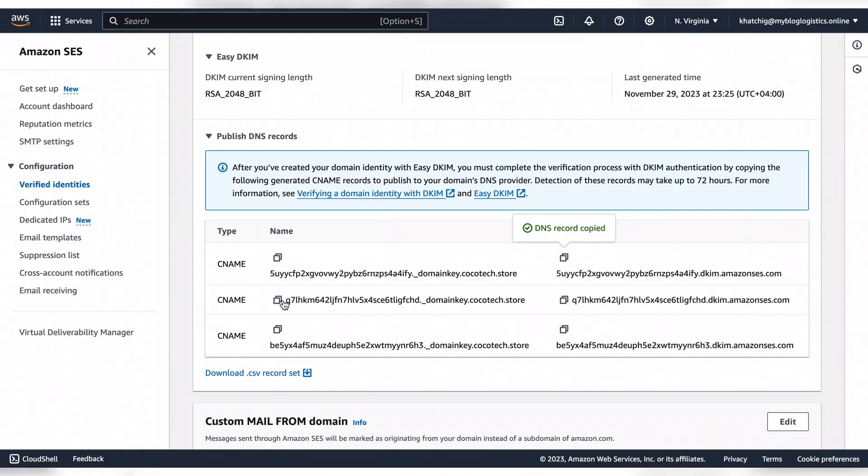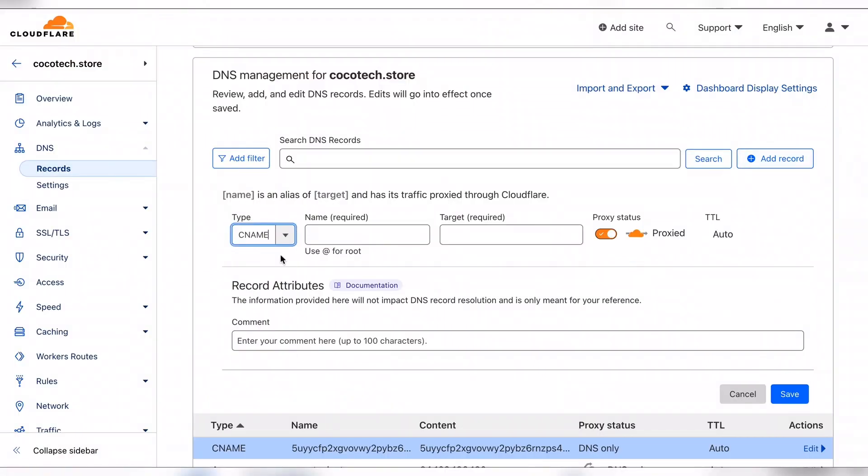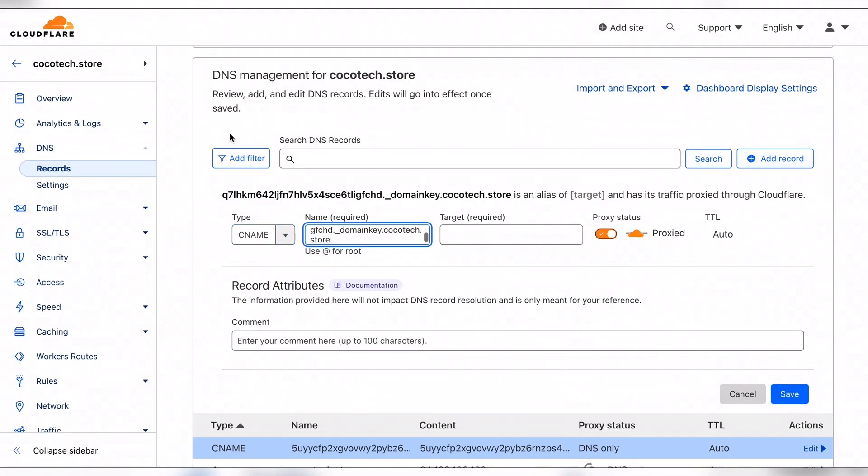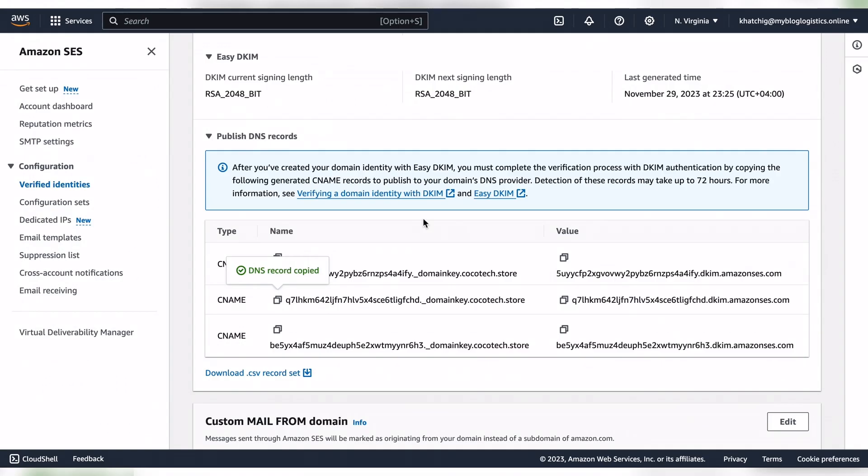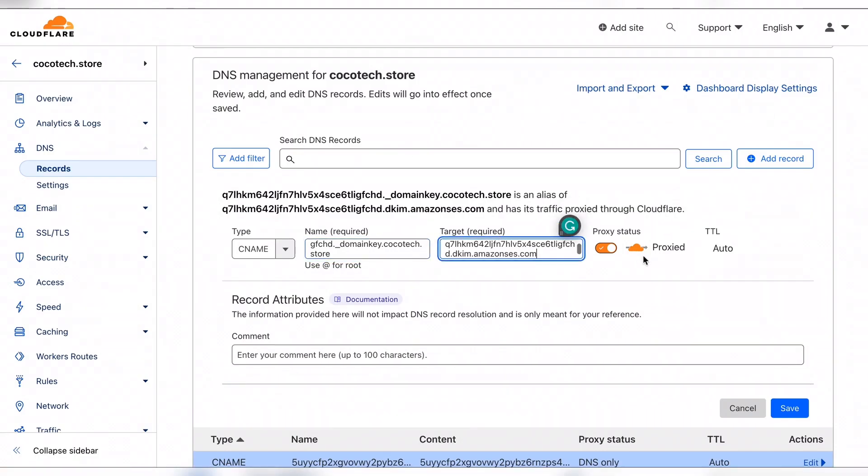Let's add the second one. It's a CNAME. This is the value, proxy off.